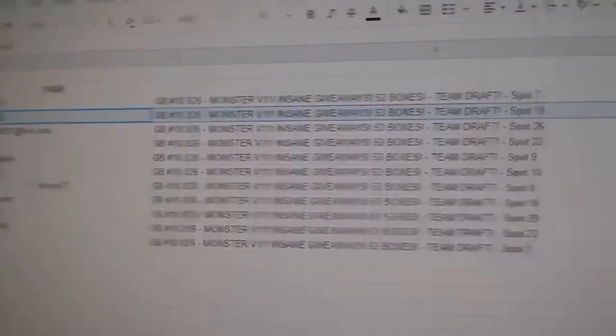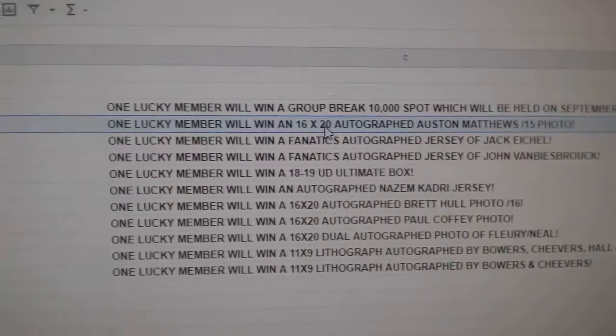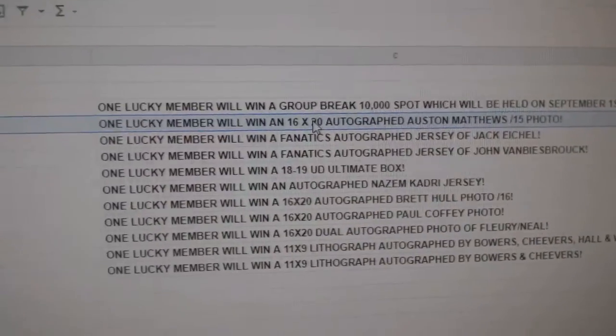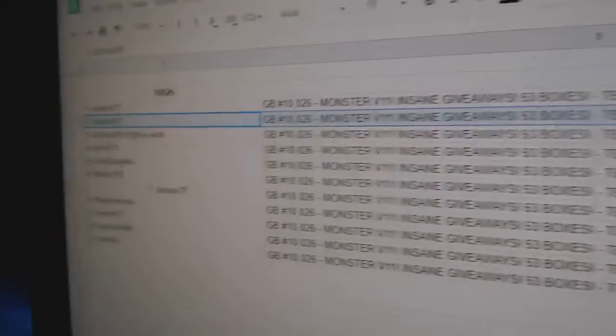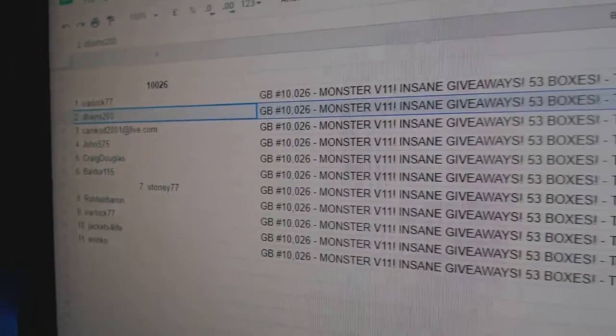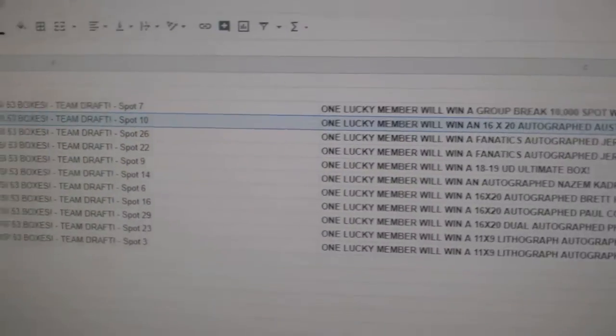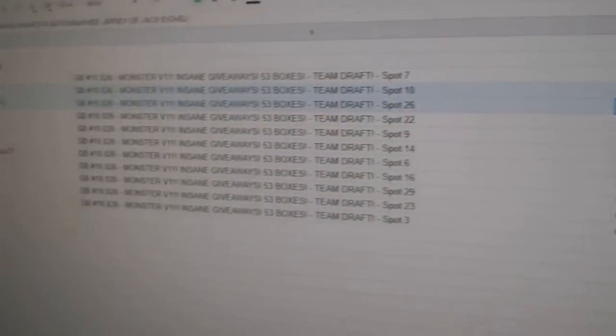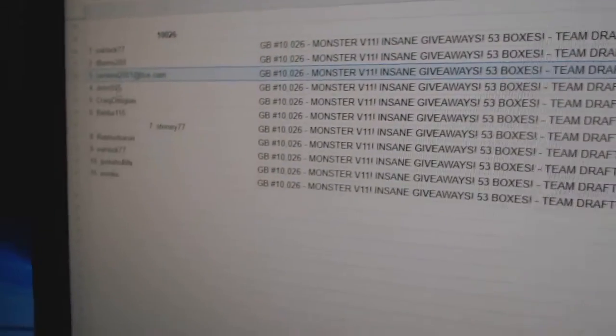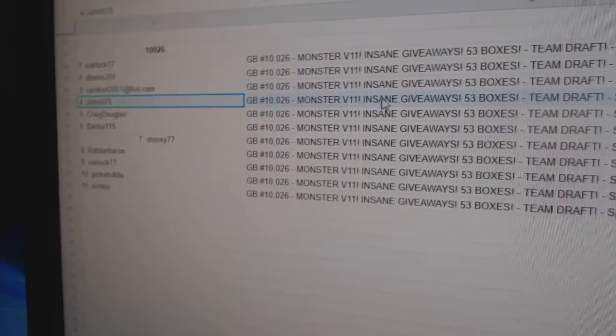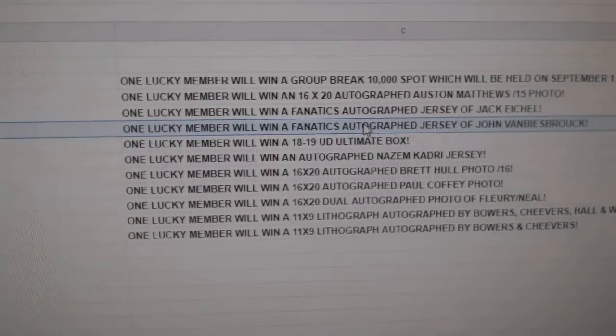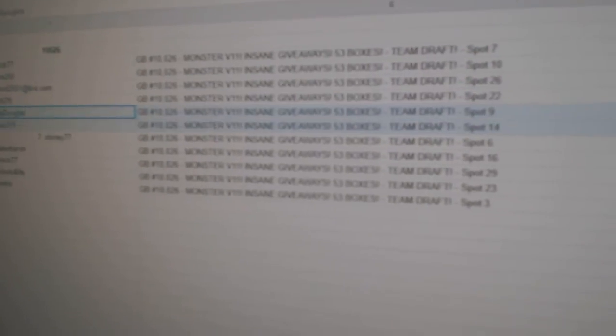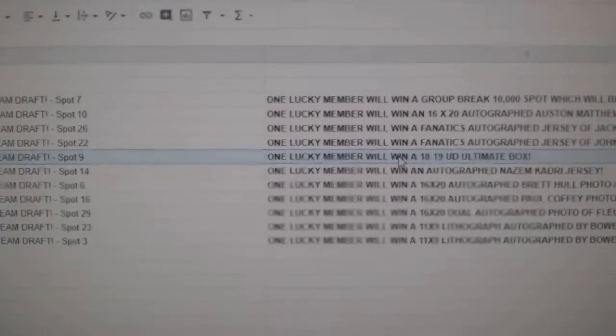D-Banes gets the Austin Matthews out of 15 photo. Cam Codd gets the Jack Eichel autographed jersey. John S gets the John Van Beesbrook. Craig gets the ultimate box.